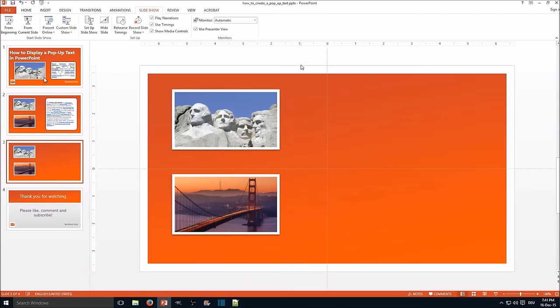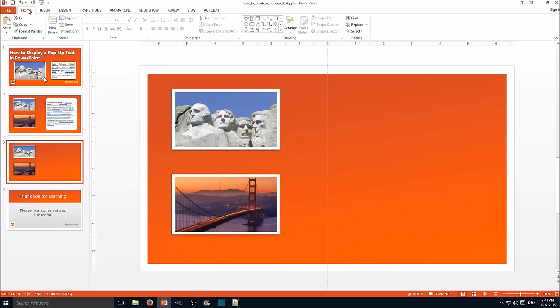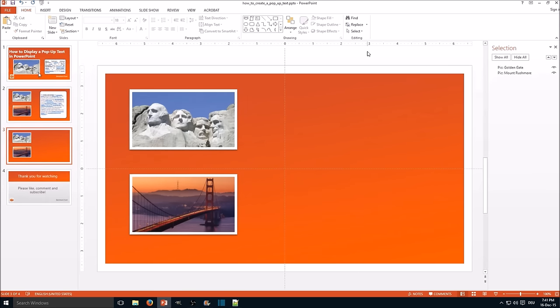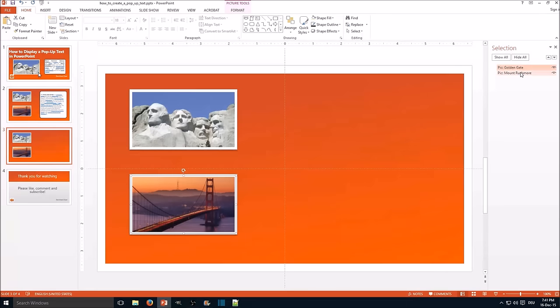The first thing we want to do is to open the selection pane. You can find it here on home, select and the fourth option selection pane. This shows you all objects on the slide and you can rename them here. In this case that's very important.